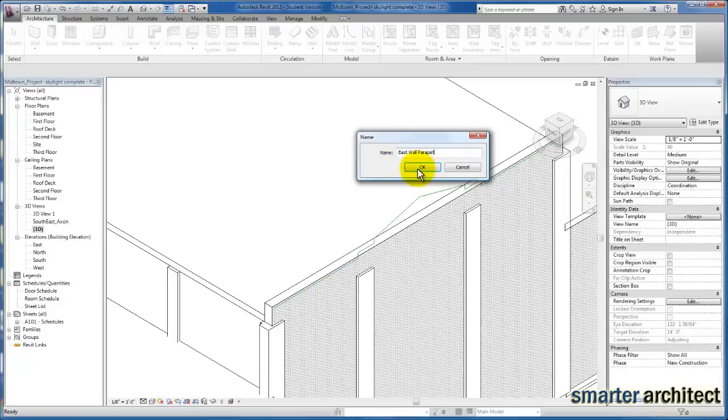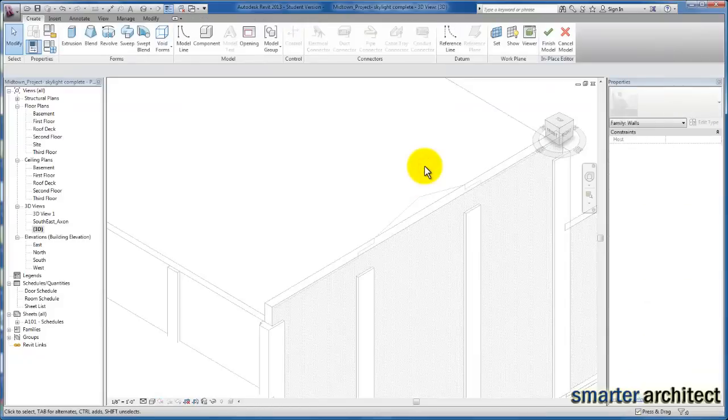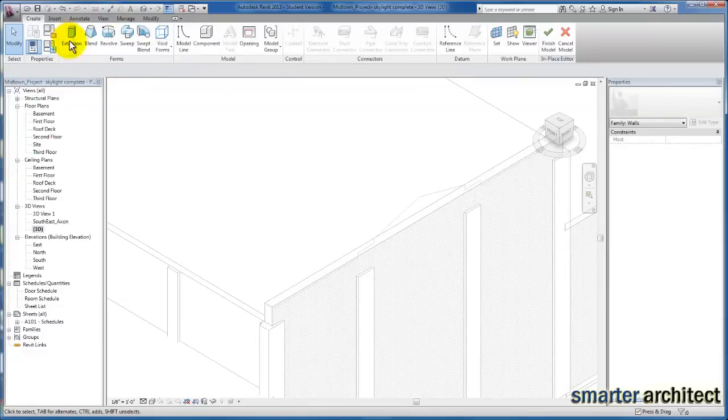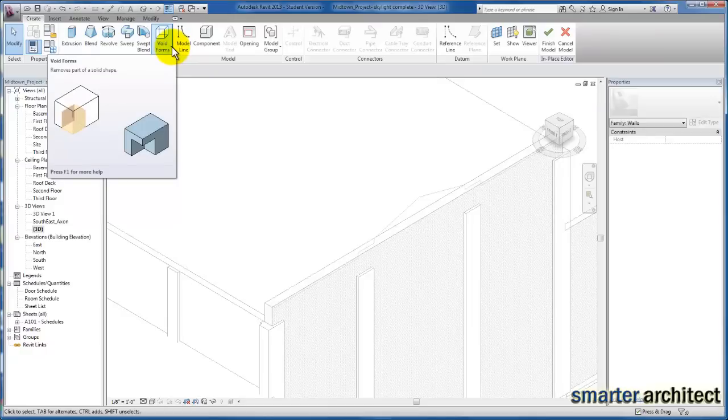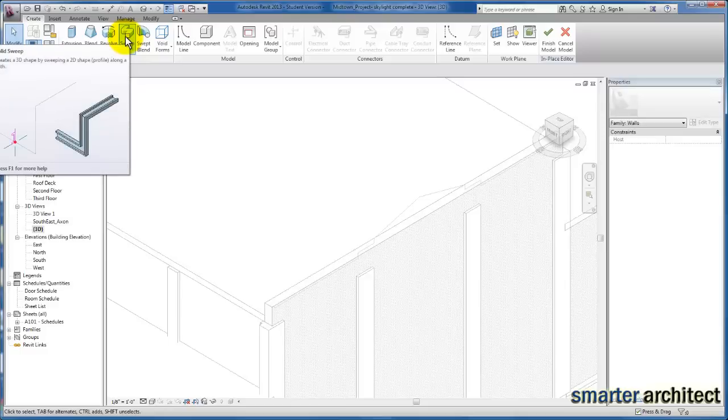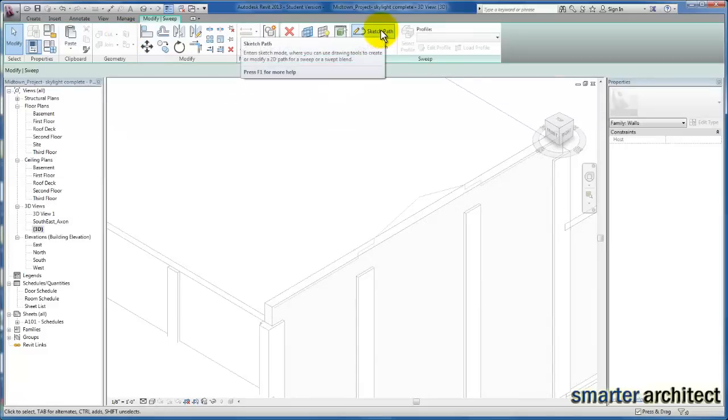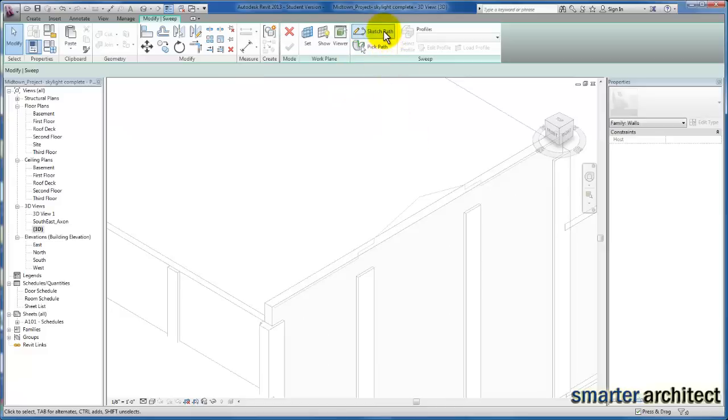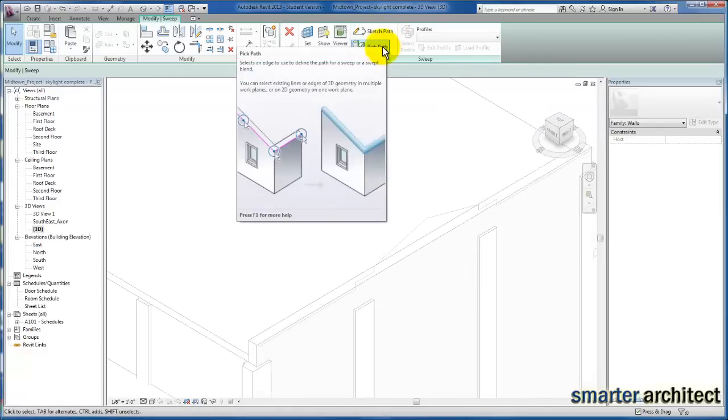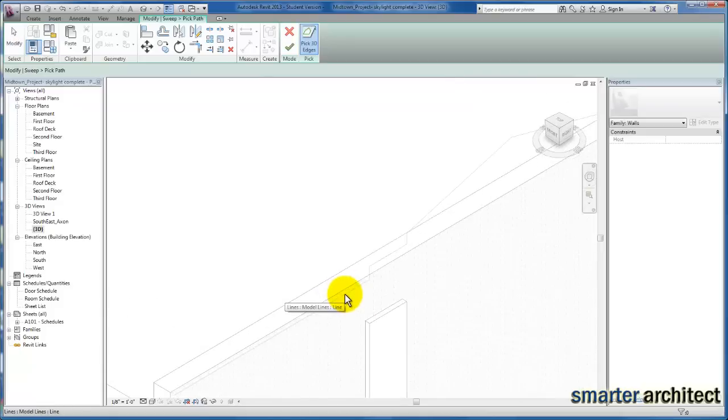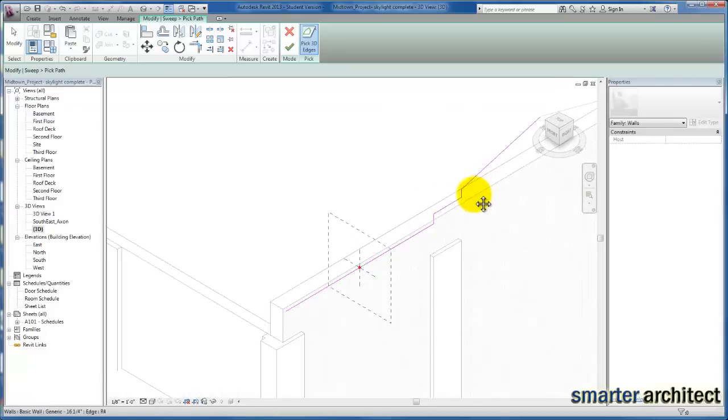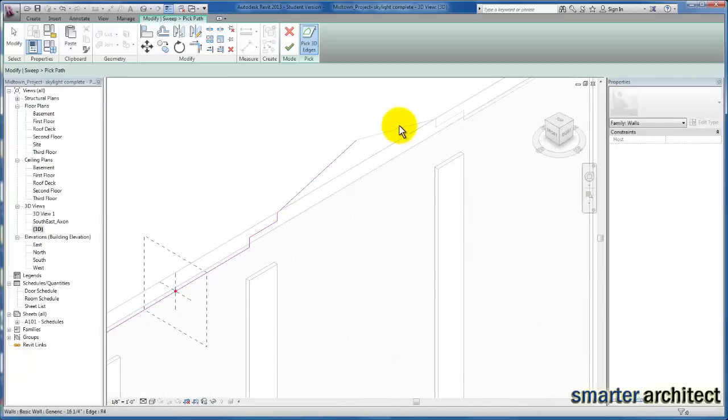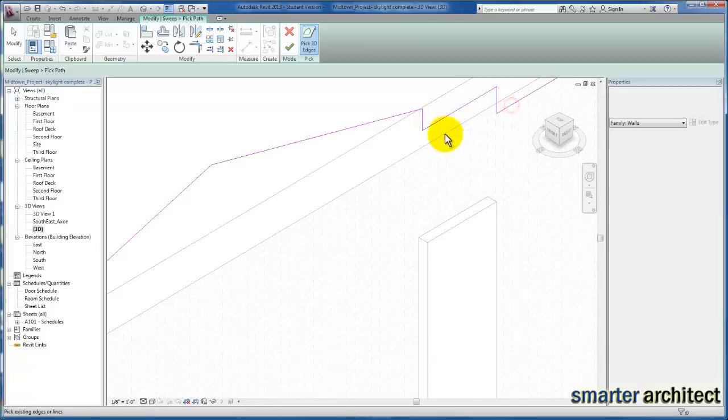Once we're inside that model in place tool, you'll see an environment that looks very similar to what we've been using with the conceptual massing and the family editor. We're going to use a sweep here. We can sketch path or we can pick the path, so we'll just go ahead and pick the path. I'm going to select the path that we've previously drawn in our model lines. There we have it, that's the path. Let's click OK.